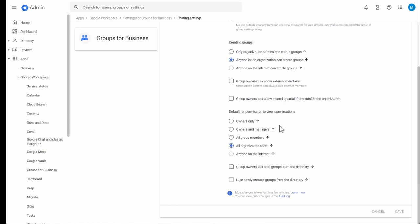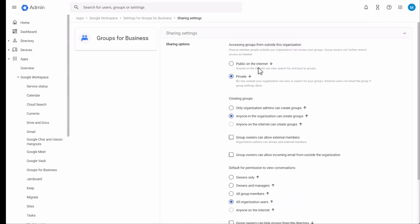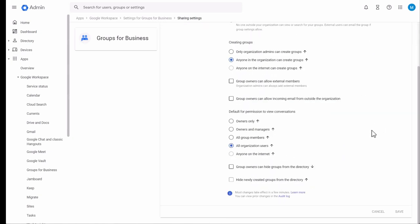The default permission to view conversations can be set to owners only, owners and managers, all group members, or all organization users. Anyone on the internet can only be selected if public on the internet is selected. These are the default permissions for any new groups you create. Group owners can also hide groups from the directory — this is unchecked by default, meaning groups can be hidden from the groups directory.